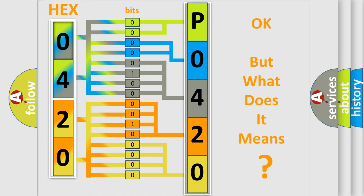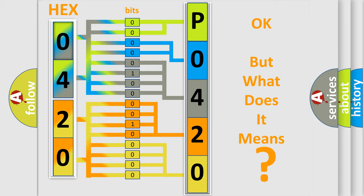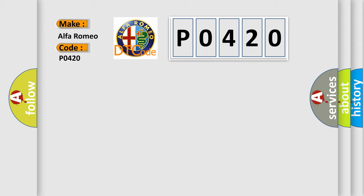The number itself does not make sense to us if we cannot assign information about what it actually expresses. So what does the Diagnostic Trouble Code P0420 interpret specifically for Alfa Romeo car manufacturers?